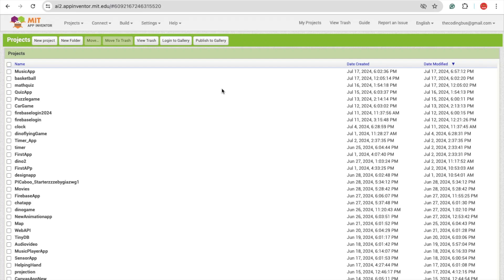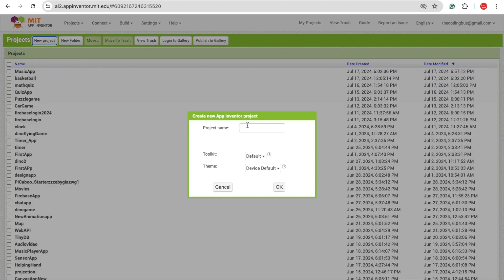Hello Inventors! In this video I'm going to show you how we can create a basketball game using MIT App Inventor. So here we go. Click on new project. My project name is basketball game.